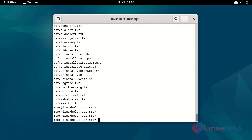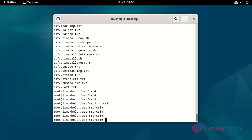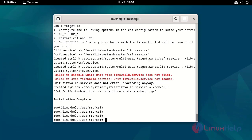Go to the CSF location by using the following command. Install the CSF by running the script file. Installation completed.